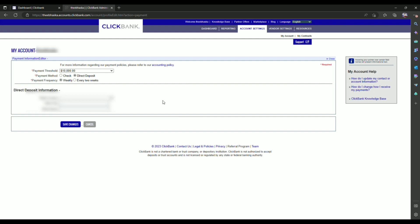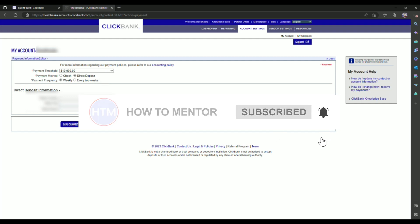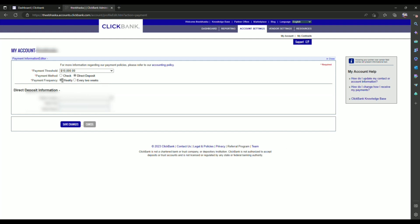After choosing that option, choose a payment frequency method, weekly or every two weeks, meaning the money that you earned and accumulated on ClickBank will be sent either weekly or in two weeks interval. I will simply keep it at weekly.